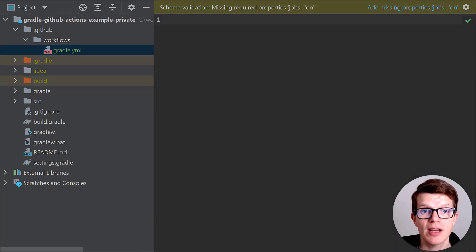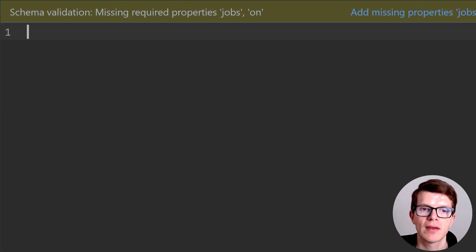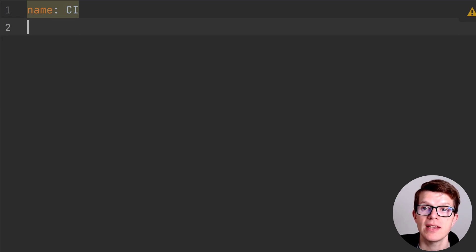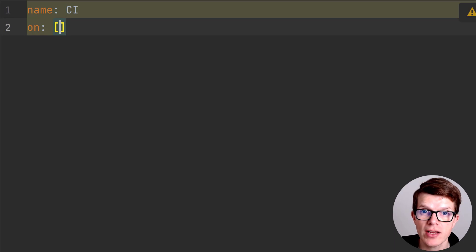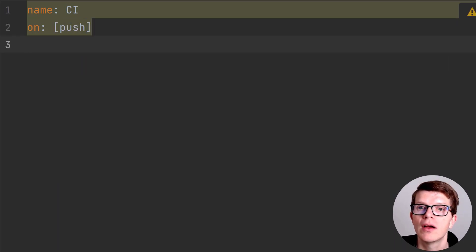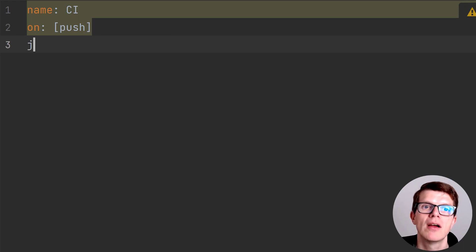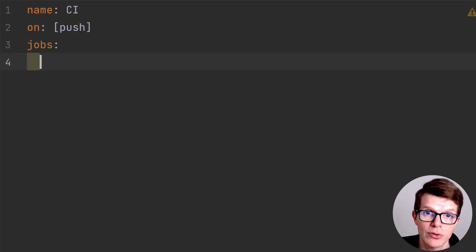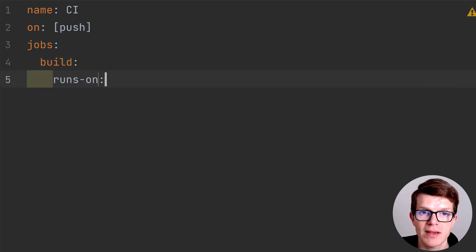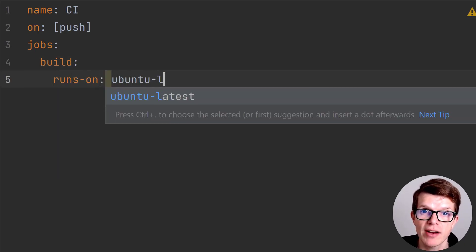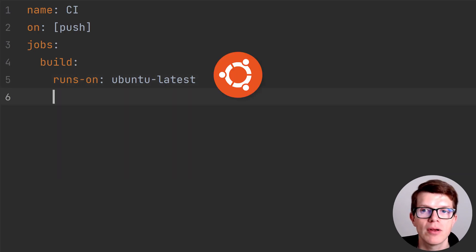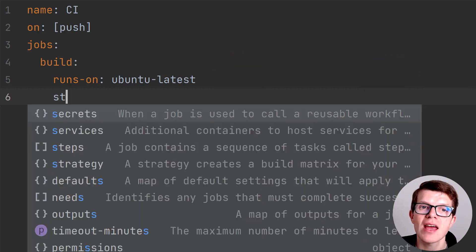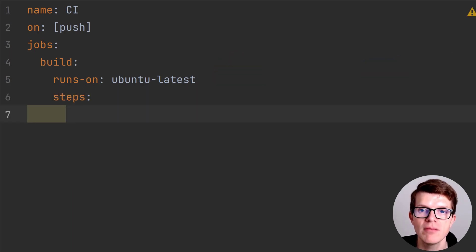Let's build up our workflow configuration line by line. Name gives the workflow name of ci, which is the name you'll see appear soon in the GitHub UI. On defines a list of events that trigger this workflow, in this case push. The workflow will run whenever code is pushed to any branch of this repository. Jobs in our case is a single job called build. And runs on specifies the GitHub Action Runner type to use. We'll use Ubuntu, but you can also pick Windows and macOS virtual machines.